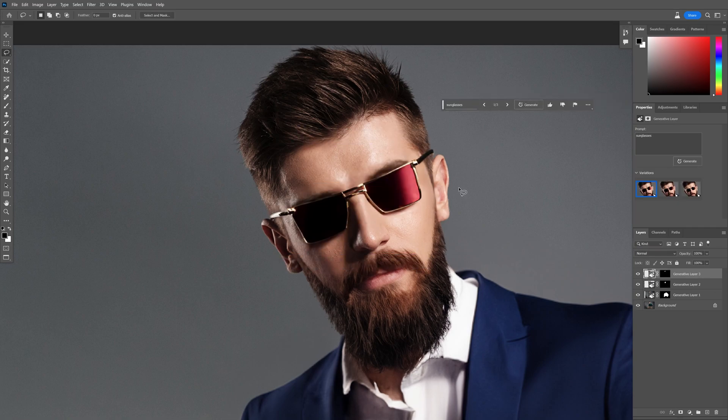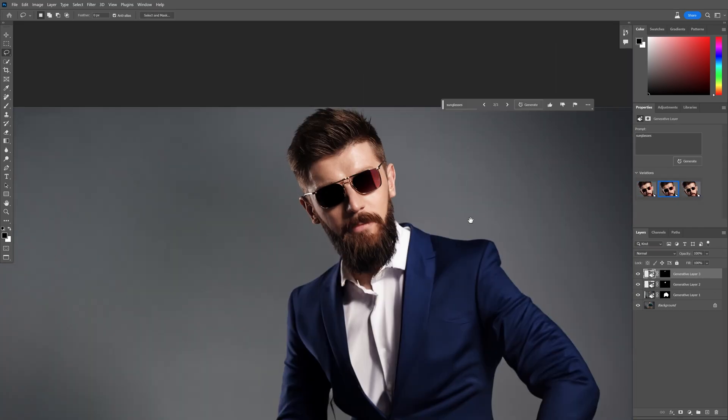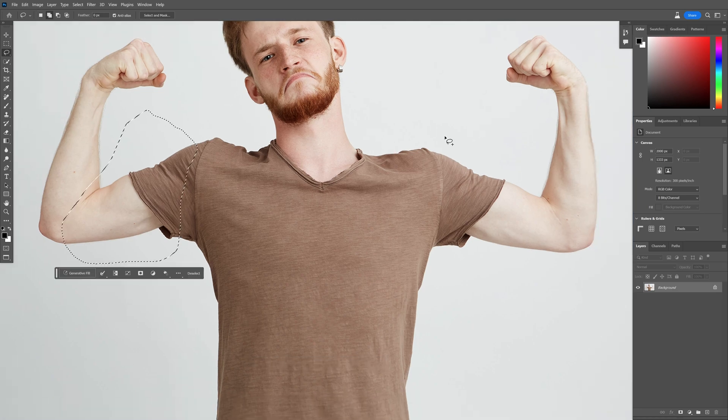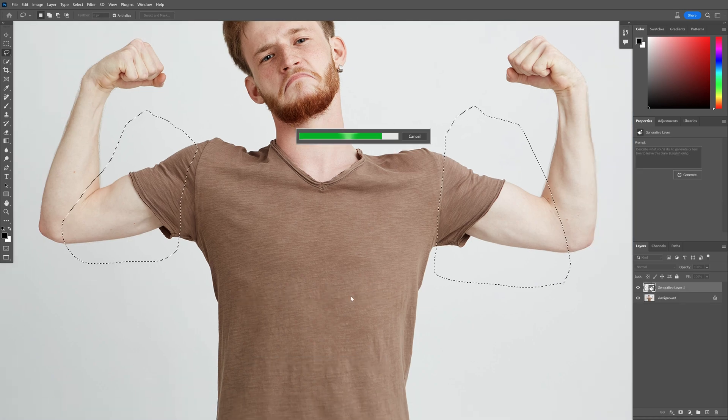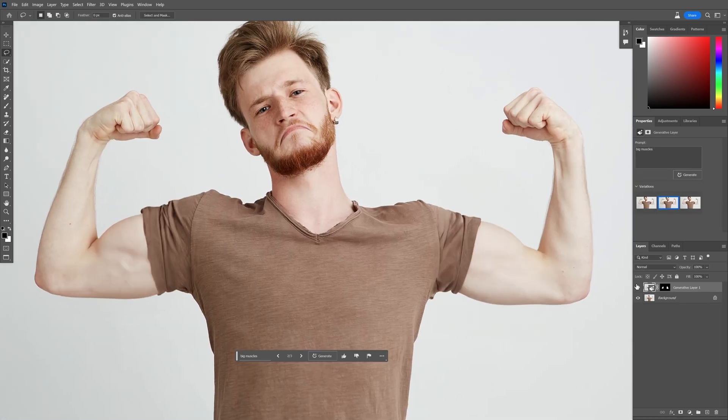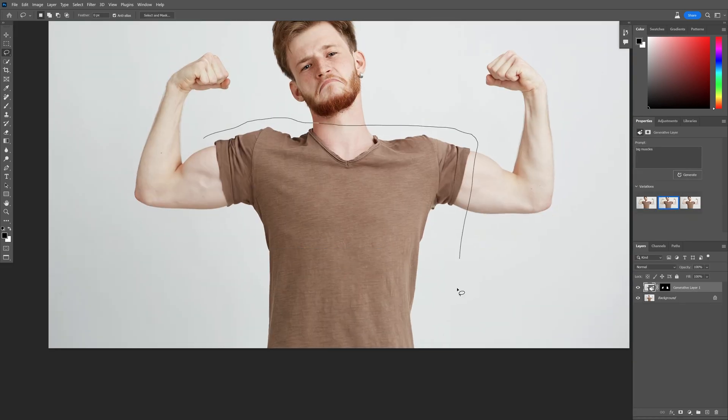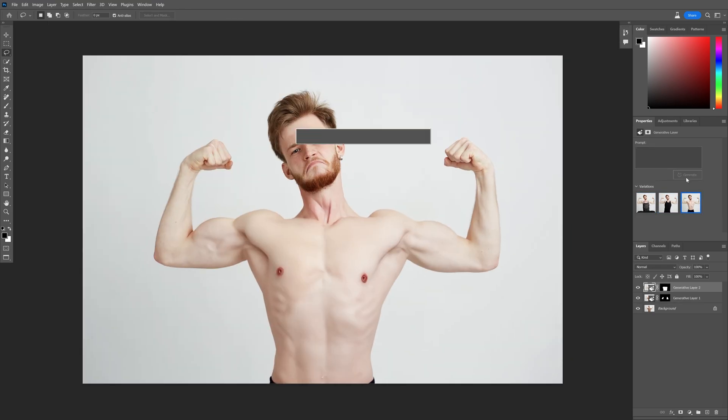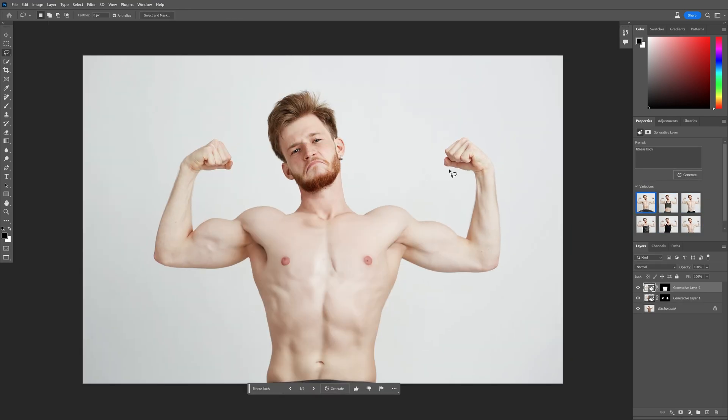Usually the sunglasses look really bad, but in this situation it turned out perfect. You can edit the muscles and make it buffer. I also tried to make the full body super jacked, and as you can see it turned out perfect.